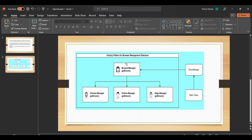Let me jump to the diagram to show how we can utilize the Factory Design Pattern for driver management. First, I have a BrowserManager interface which has getDriver as an abstract method — meaning there is no implementation. In an interface prior to Java 1.8, we don't have non-abstract methods. ChromeManager, FirefoxManager, and EdgeManager all implement this BrowserManager interface and override the getDriver method.